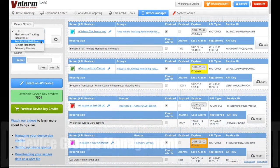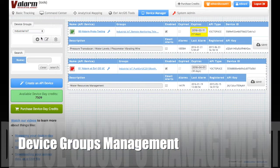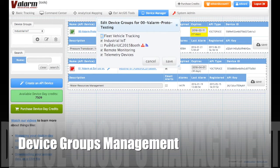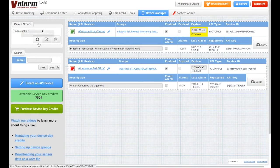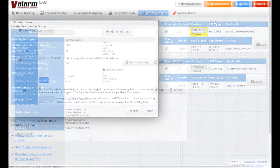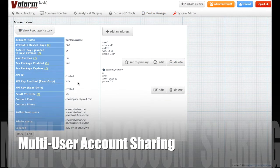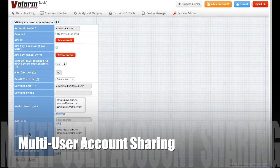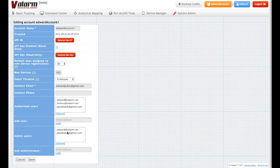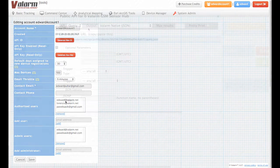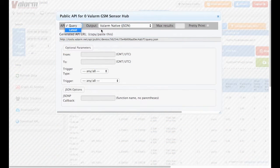Use device groups to organize your devices. You can create as many groups as you need, and devices may be placed into any number of groups for a totally flexible organization, visualization, and analytics. Set up multi-user account sharing and management to give administrators and others at your organization the permission to view or manage your industrial IoT and remote monitoring devices.